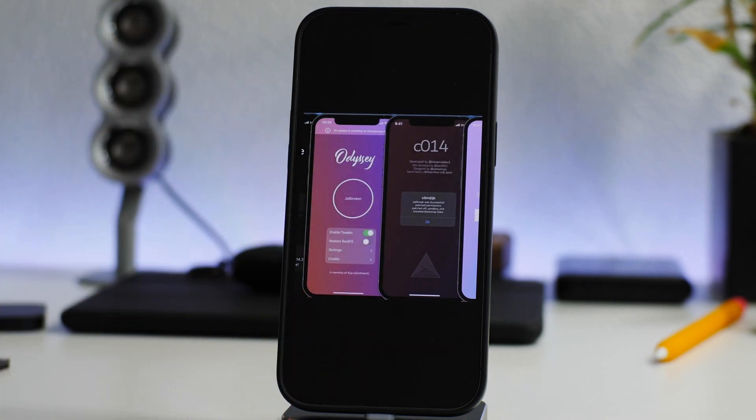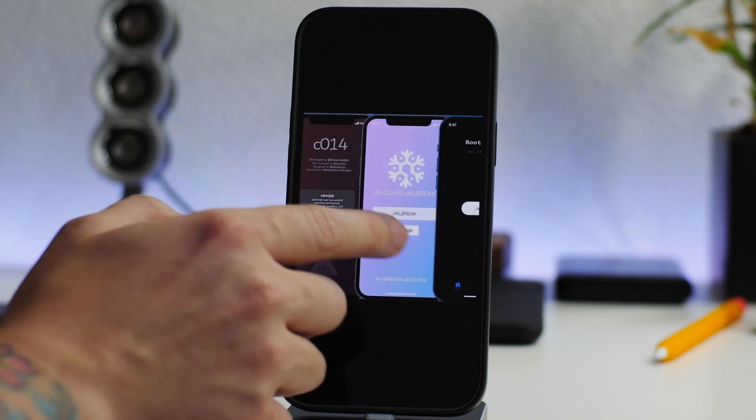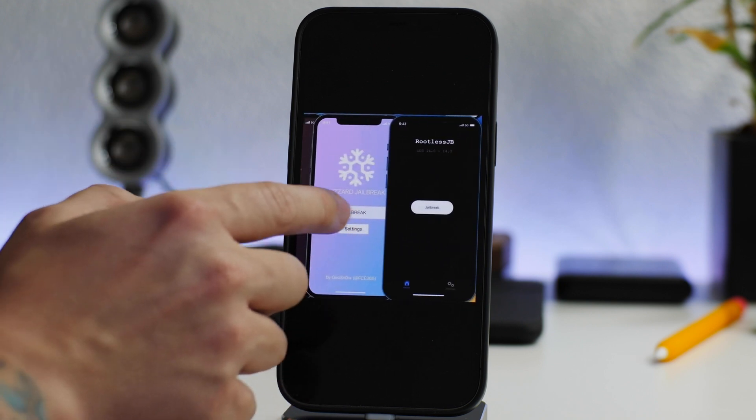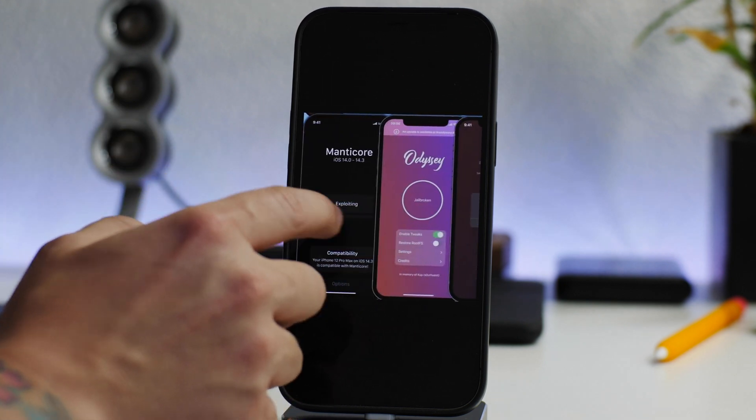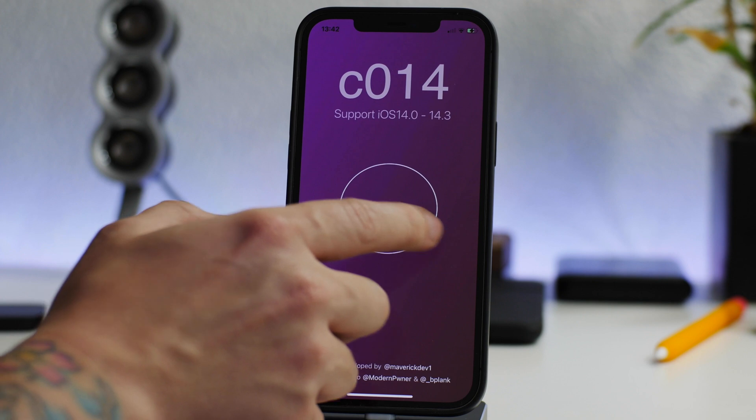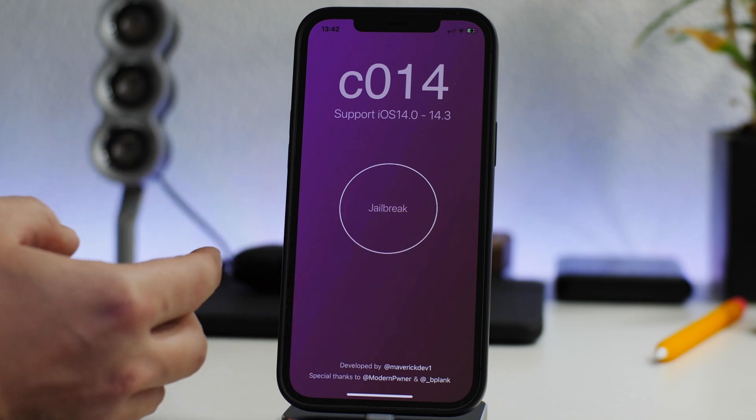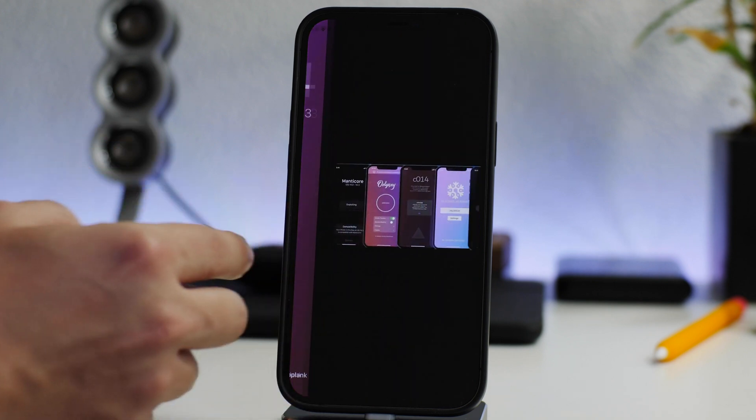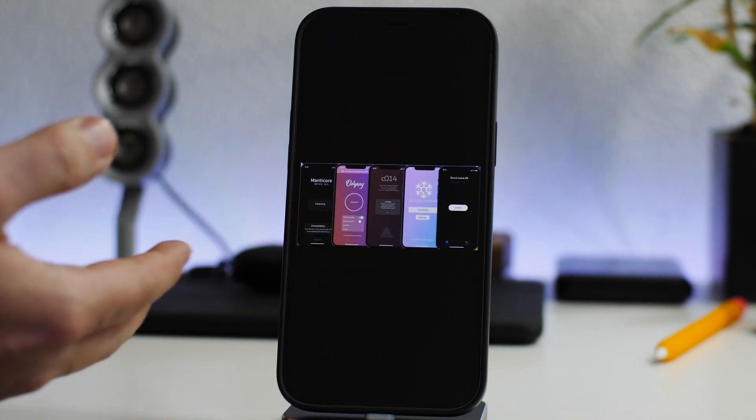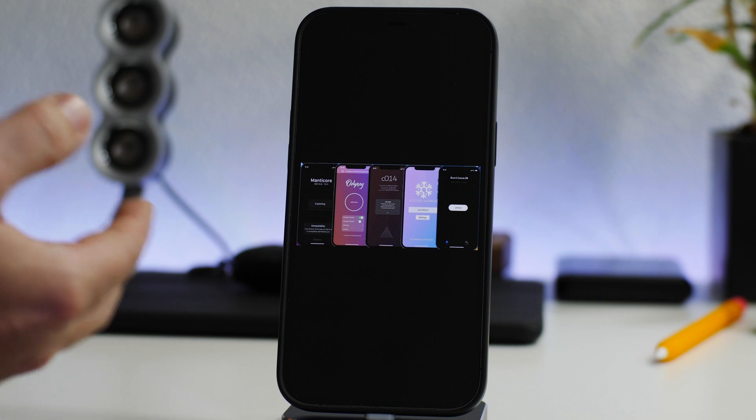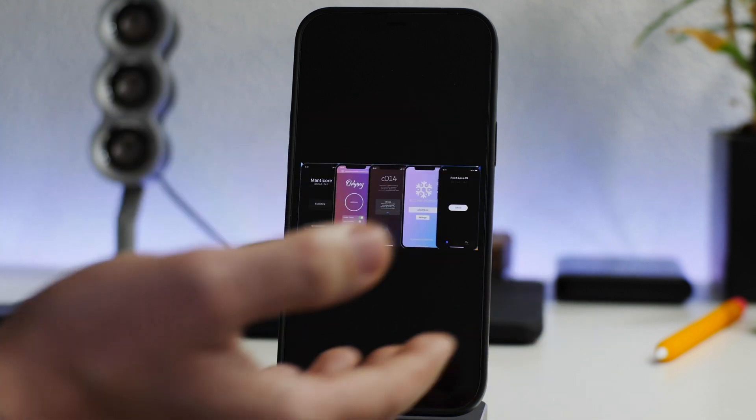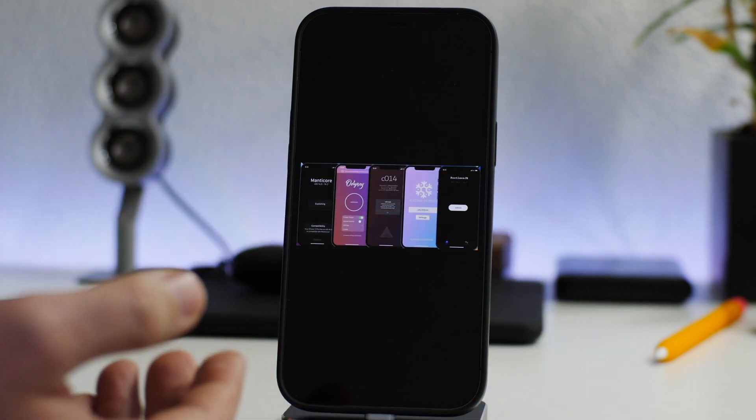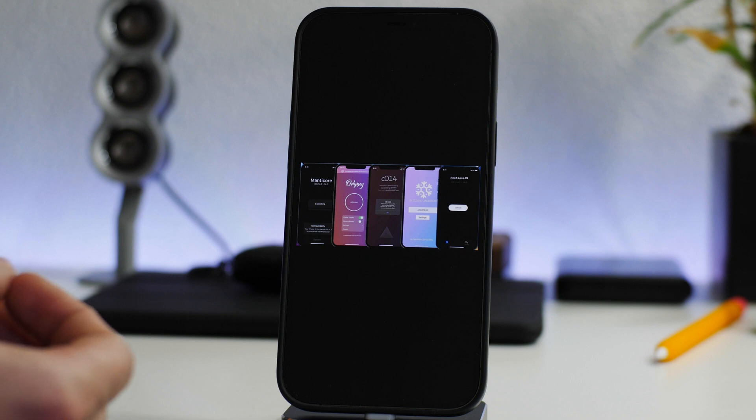I think that this is a very good thing that we have different choices of what we might want to use to jailbreak our device. Now it'll be very interesting to do a comparison video if these all end up getting released - a comparison between each jailbreak. I think that might be a very interesting video to see how the different utilities work.